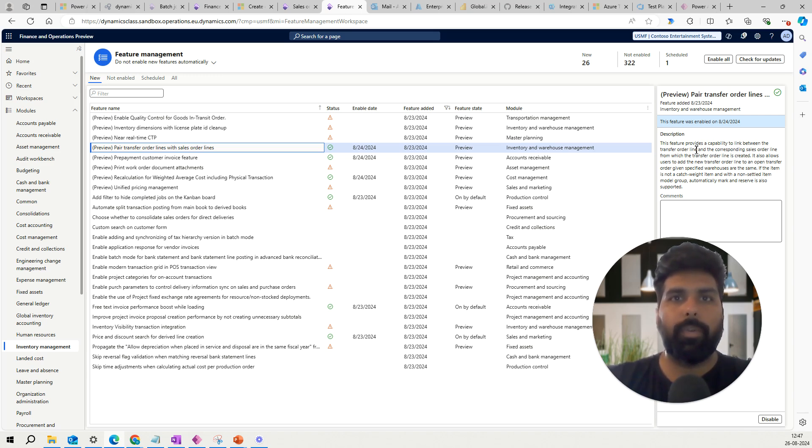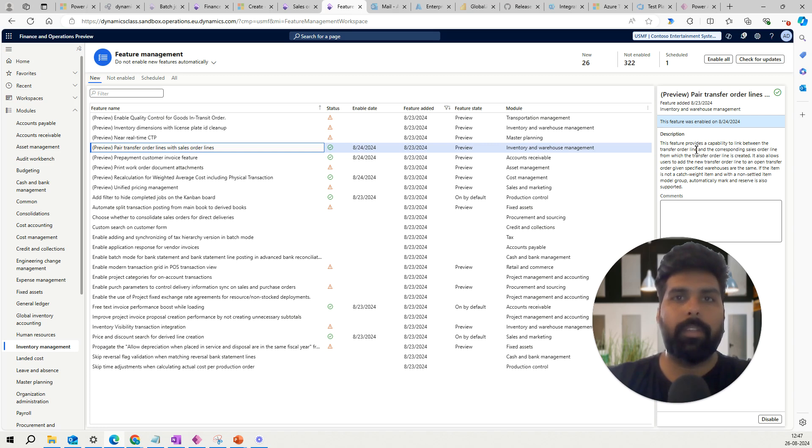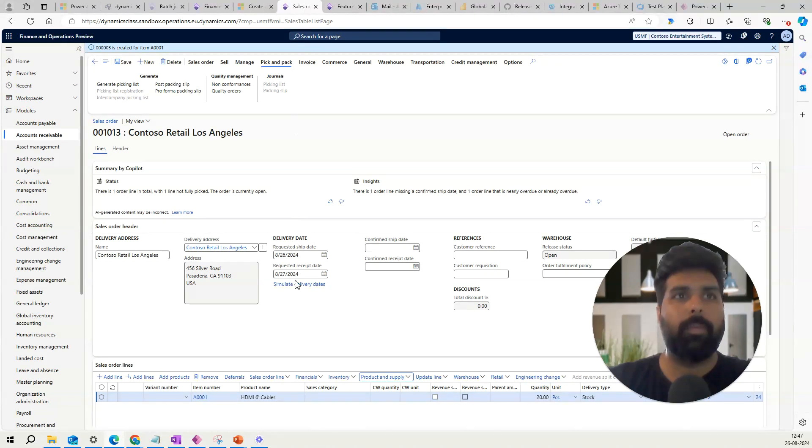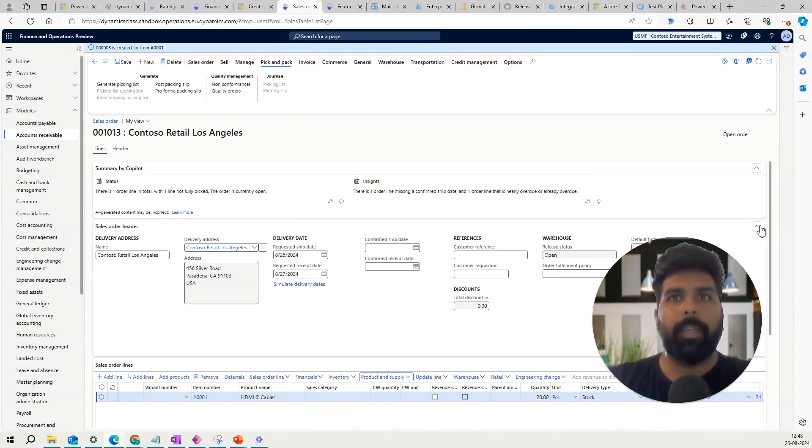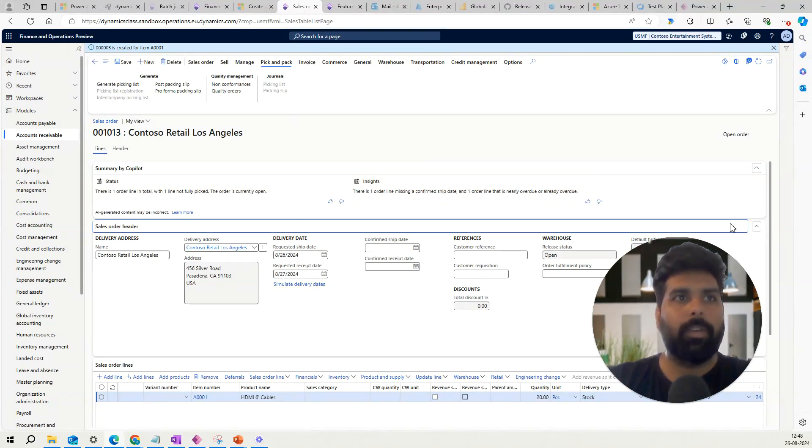But now this feature is that if you want to add additional lines to your existing transfer order from the existing sales order or from a new sales order, that is also possible. So what I have done is here I've created a sales order and this is my sales order for 20 quantities.